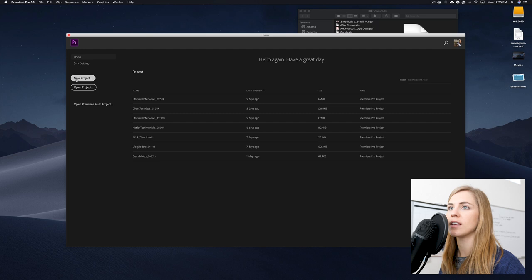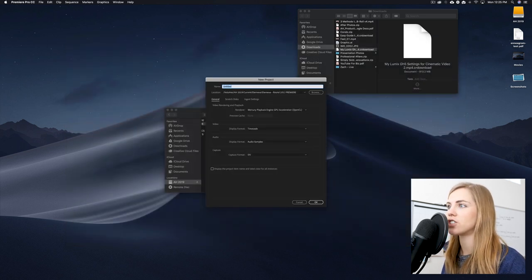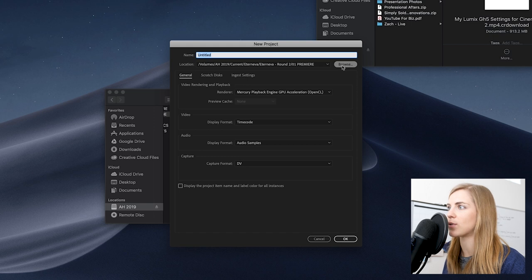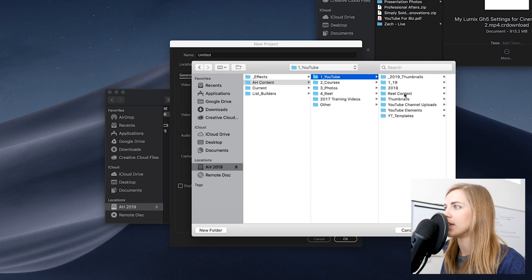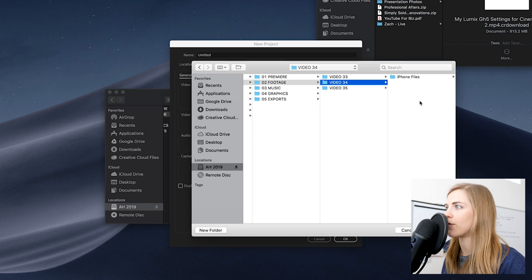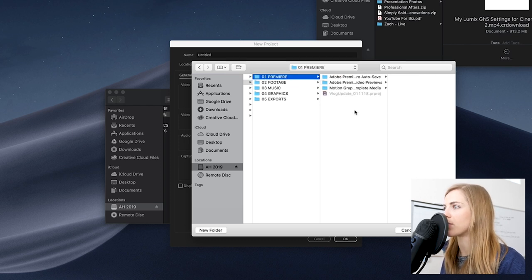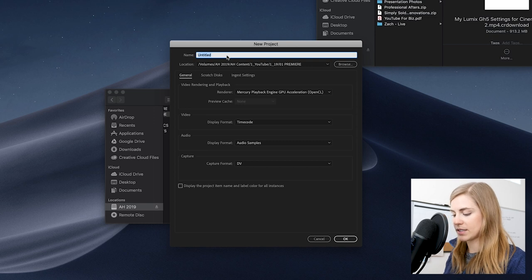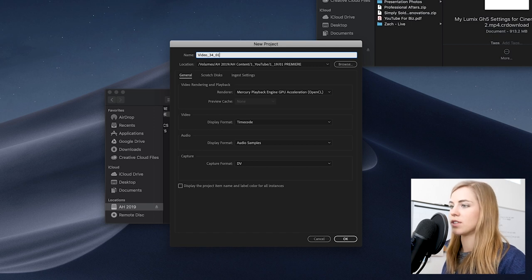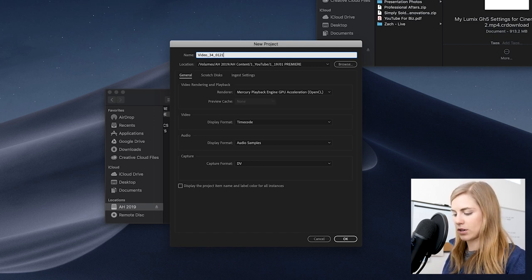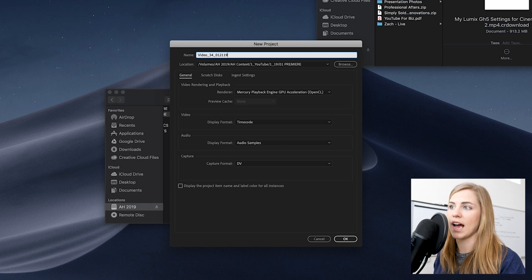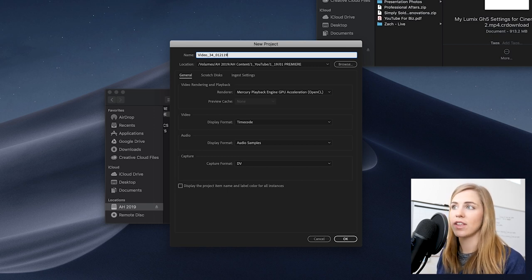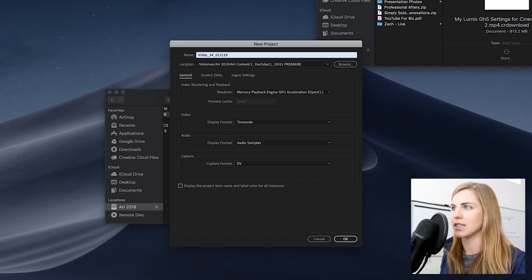Once you're in Premiere Pro, click the new project button, then choose where to save your project by clicking the browse button. Navigate to the same place that your footage folder is. I put all the Premiere files into '01 Premiere.' We're going to label this 'video 34' and then I always like to put the date — I think it's the 21st. That way, if I ever go back into this project file, I can always see what date I left off, and I can create a new one so none of my work gets lost.